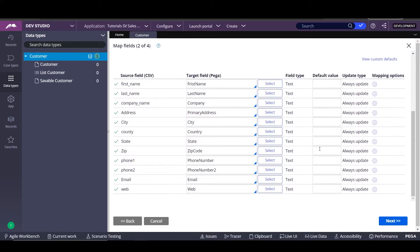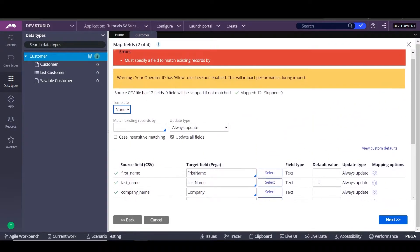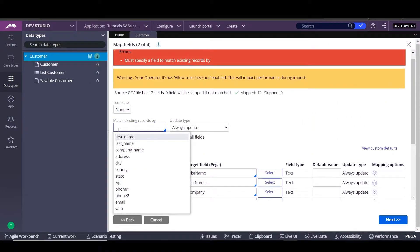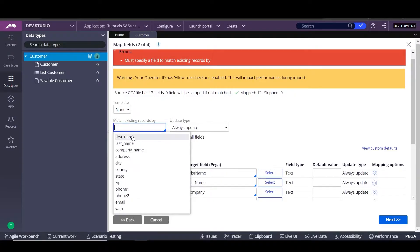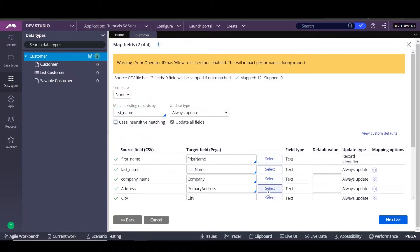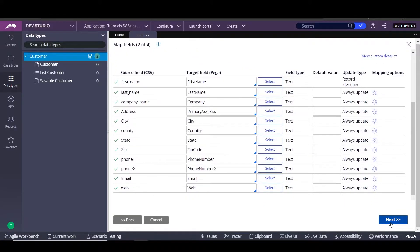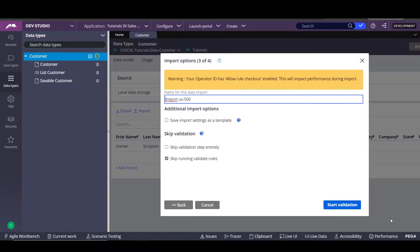Next, field to match with existing records. In this case, if we already have data on our data type, we can match it by an ID. So basically, when we import the data, it will match the ID and it will update that row. Since we don't have an ID for this one, we're going to select the first name here and uncheck that — that's the reason we got that error before. So we click on next.